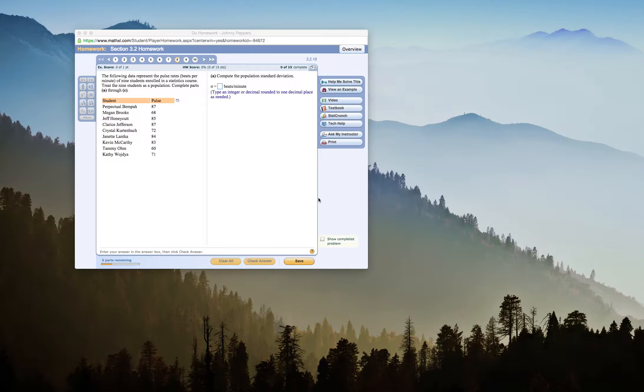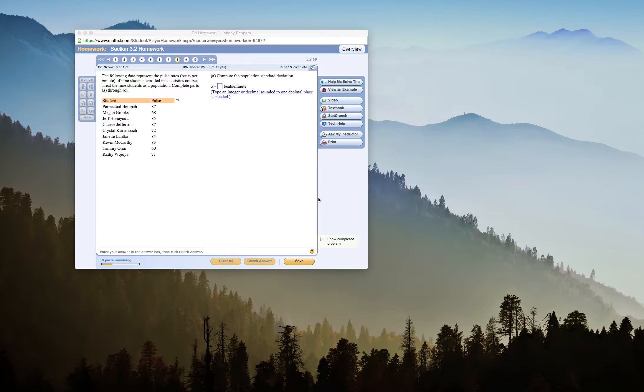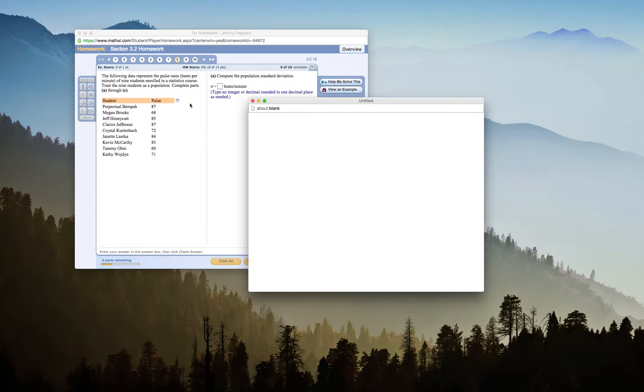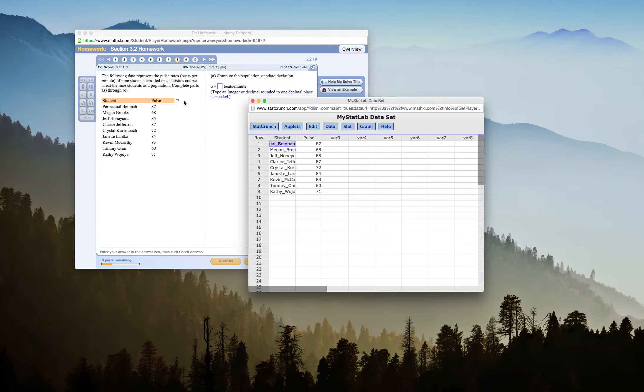So we have our homework here. We have data representing pulse rates of beats per minute of nine students enrolled in a stats course. We're going to treat these nine students as a population and not a sample, and that makes us have to look at some different things in StatCrunch. So the first thing I'm going to do is I'm going to open up my information in StatCrunch.